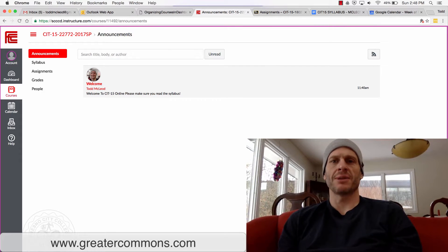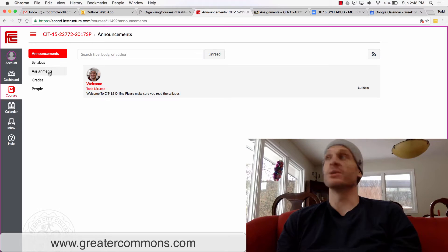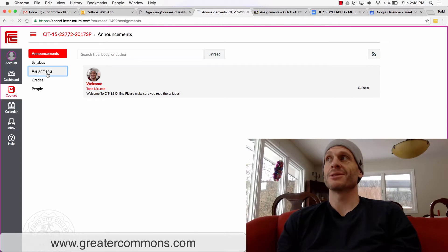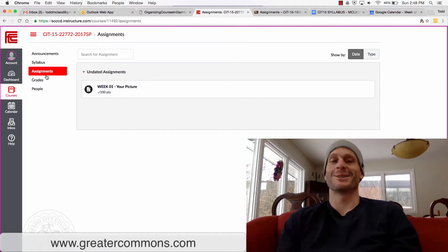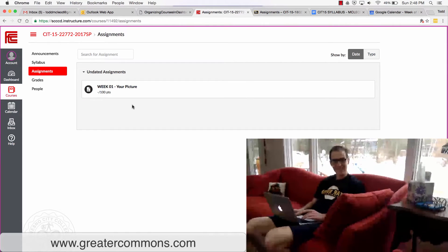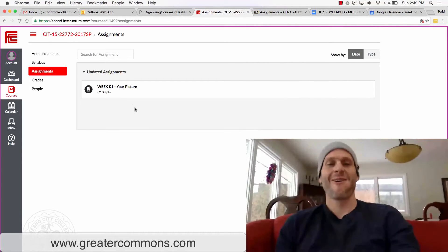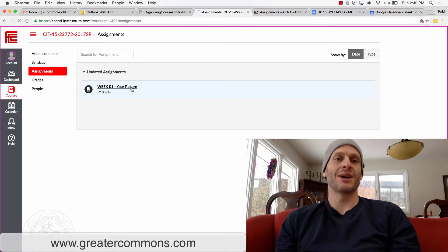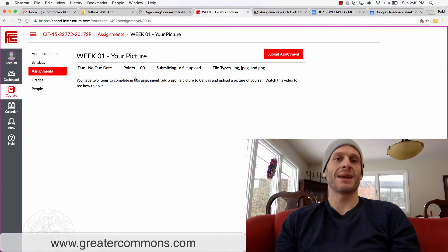I'm going to show you how to do your assignment. The first assignment is to upload a picture of yourself and also change your profile picture. Click on Assignments over on the left. I'm talking to the students — this is my brother-in-law, this is the glory of academia right here, it's Christmas Day and we're working. Click on Week One, Your Picture, and when you get there it tells you what you need to do.